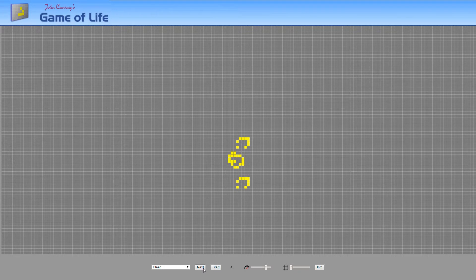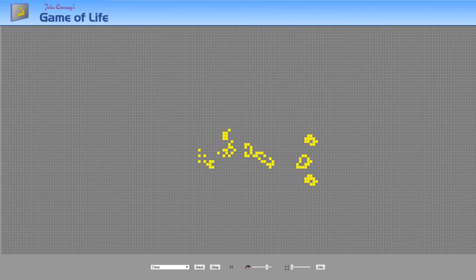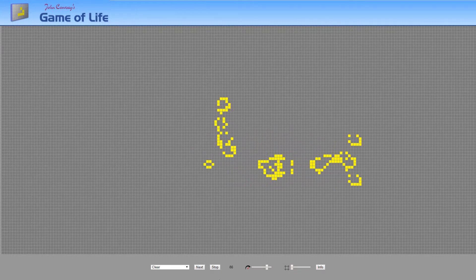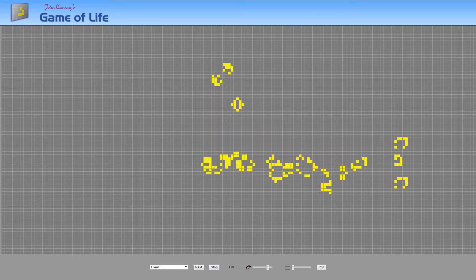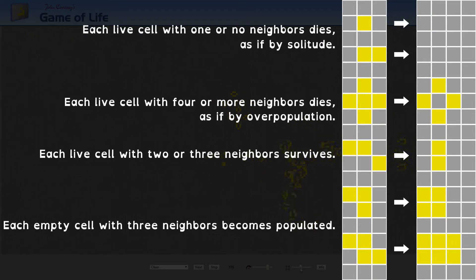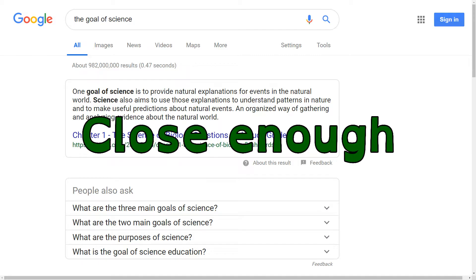On a more basic level, all these games take the infinite complexity of the universe and condense it into a system of rules, which is also pretty much the goal of science.